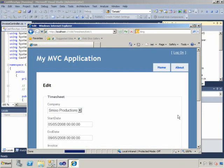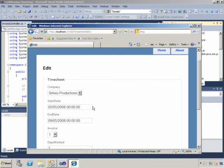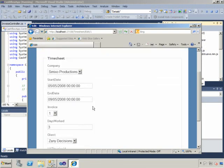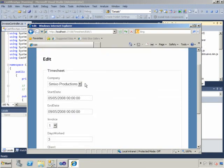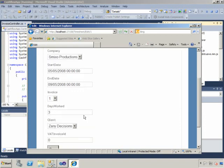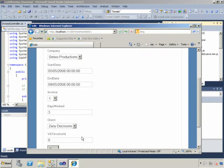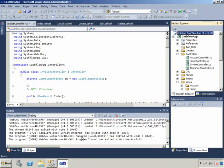But also, even more excitingly, you'll see that this company, where the company ID is controlled, is actually being correctly configured as a drop-down list for me. And the same with the client here.